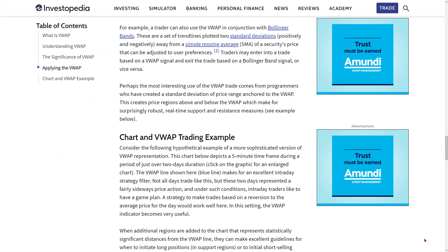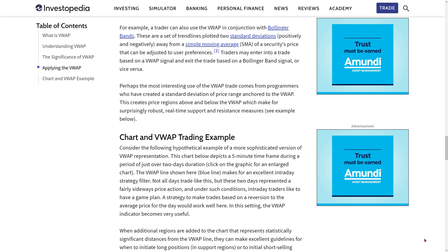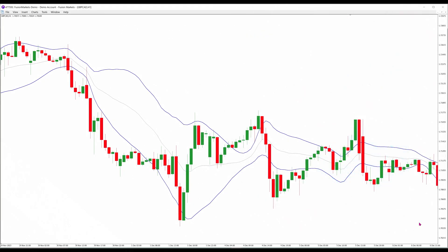Interestingly, Investopedia has an article on the VWAP saying that it can be applied to the Bollinger Bands to produce robust strategies. So, let's program a custom template with this indicator. I will use the same default parameters that the original Bollinger Bands used. That means a 20-period lookback for the VWAP and a multiple of 2 for the upper and lower bands.